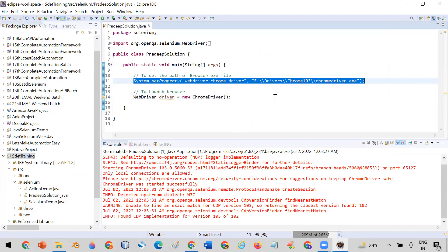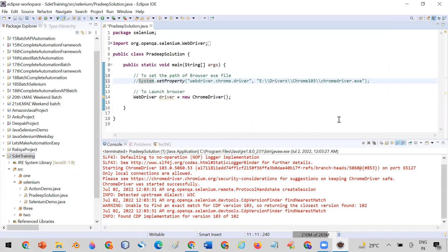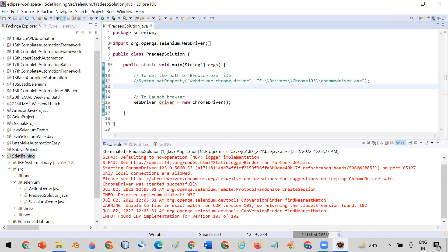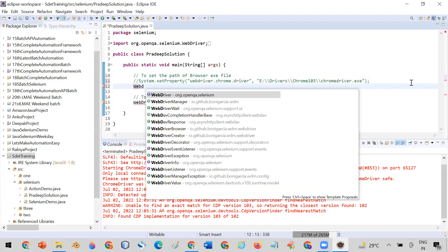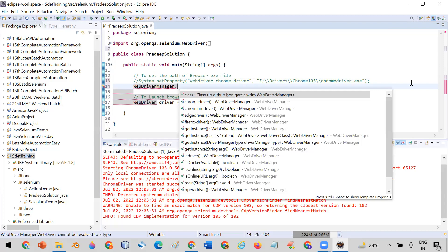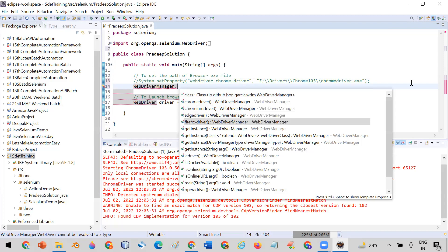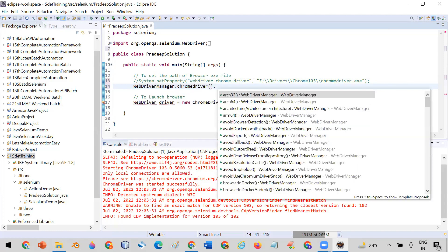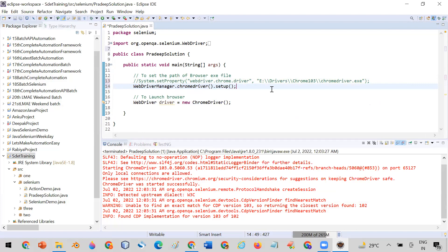Whenever the version of your Chrome driver is going to be changed and you were updating the exe file, now I will comment that old code — I'm not going to set the path of the exe file. Instead, I'm going to write: WebDriverManager dot chromedriver(). You will see there are many functions available for each browser — chromedriver for Chrome, chromiumdriver for Chromium, edge for Edge, Firefox for Firefox. So call chromedriver().setup().